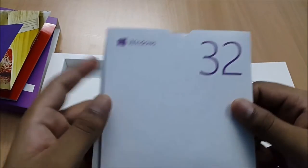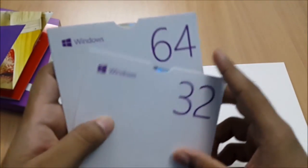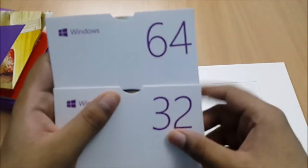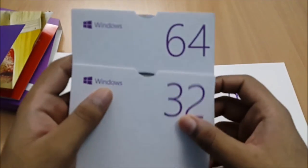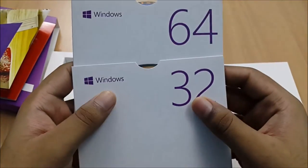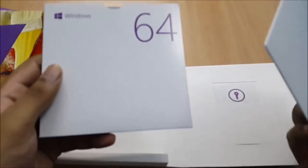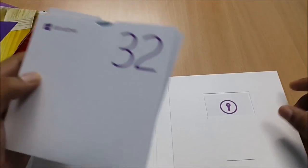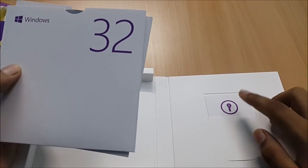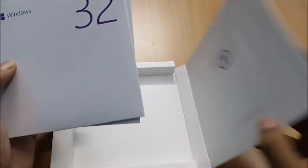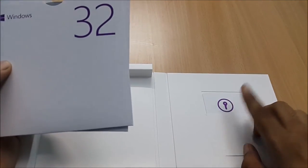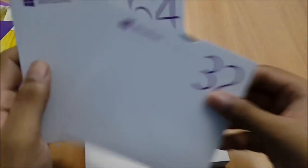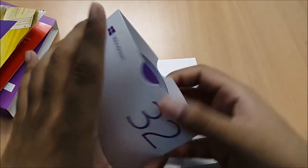Here we get two discs, one is for 32-bit system and one is for 64-bit, so you can install any one of these depending on your system compatibility. And this is the key which will be used during the installation, so you have to keep it very secure. So let's open the discs.